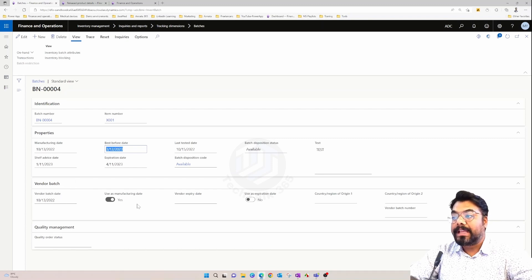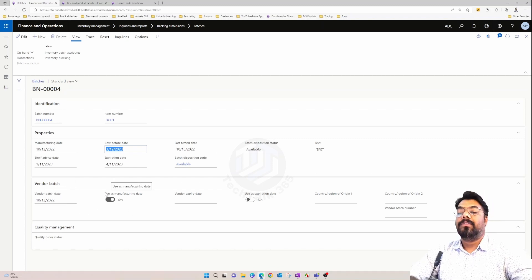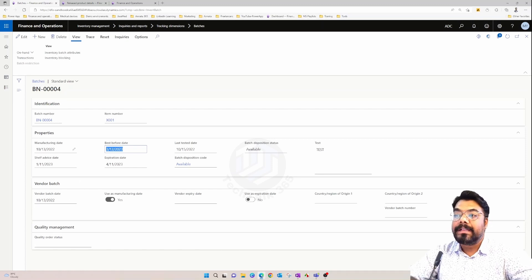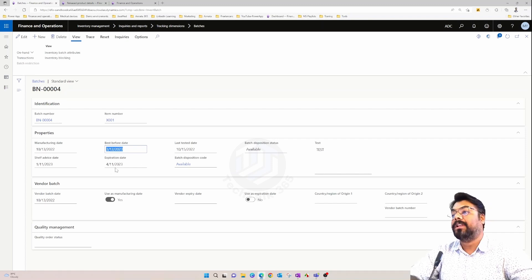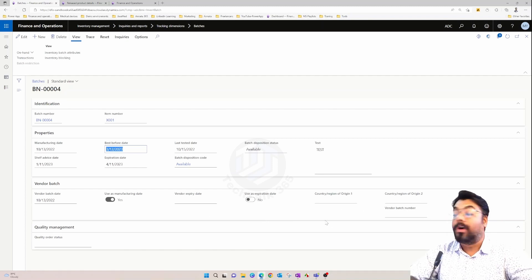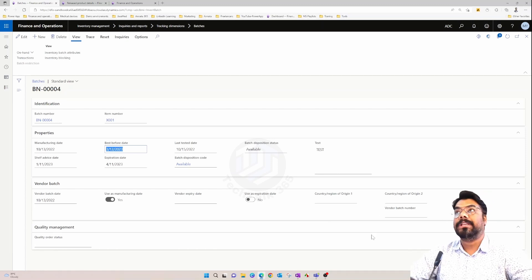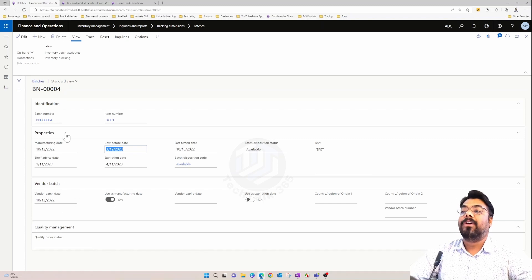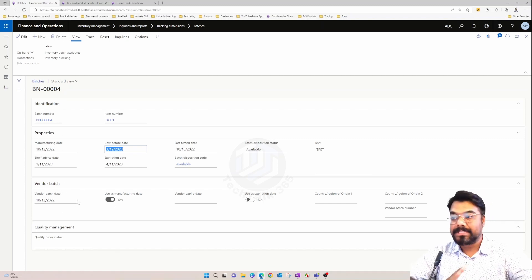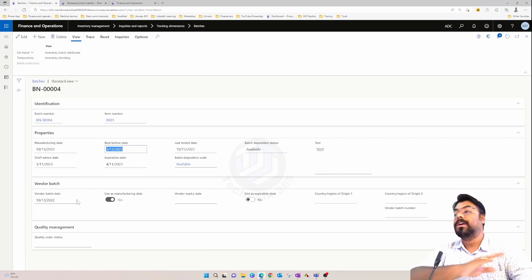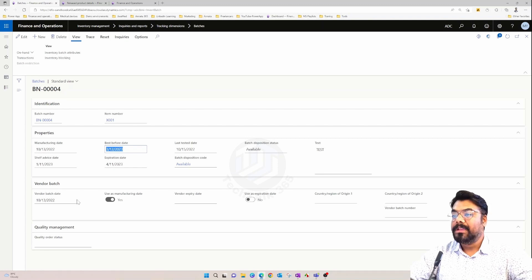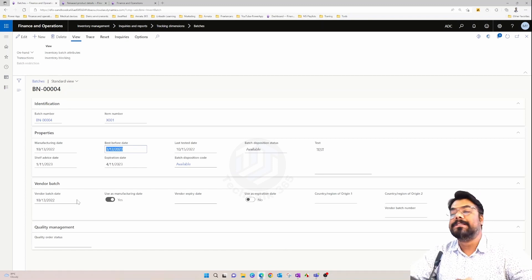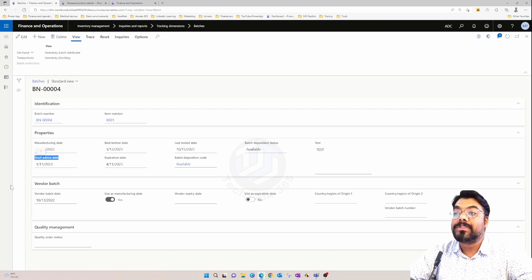We also know that during the purchase registration of an item in a purchase order, it's possible for us to override the manufacturing date based on the vendor batch date, override the expiry date based on the vendor expiry date. It's also possible to populate the country of origin of the manufacturer — meaning the country of origin of the batch. That can be set up while doing the purchase registration. We've already seen all of this in the previous video. If you missed it, please go ahead and watch the previous video and then come back to this one.